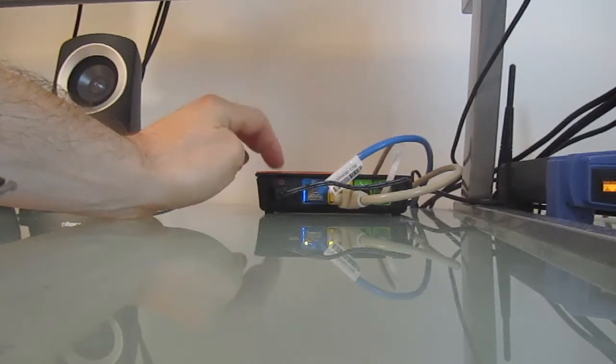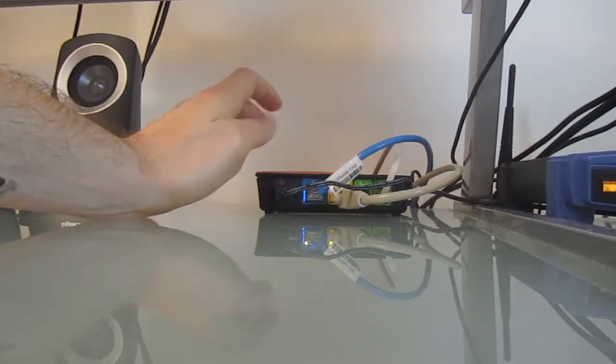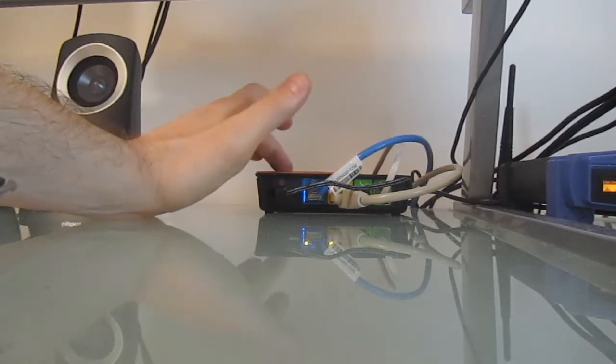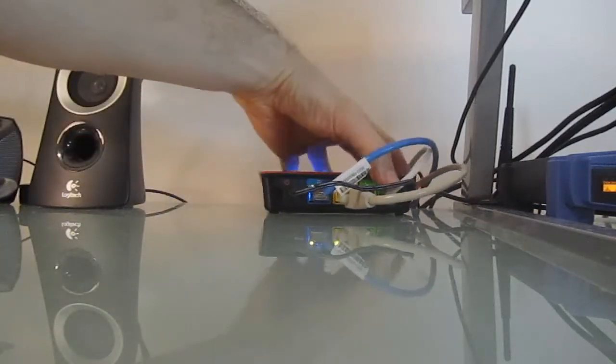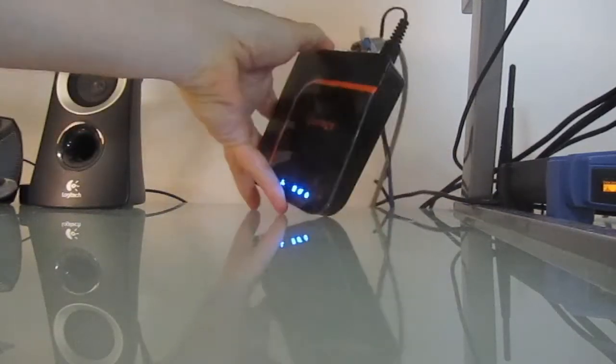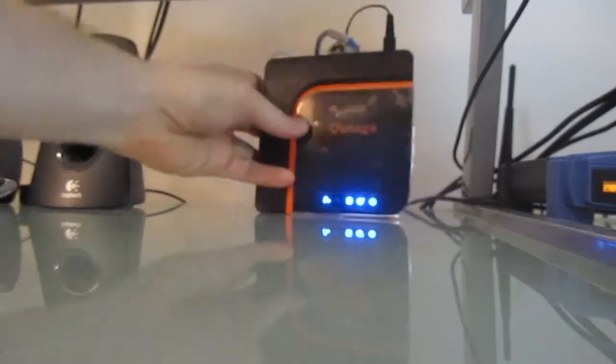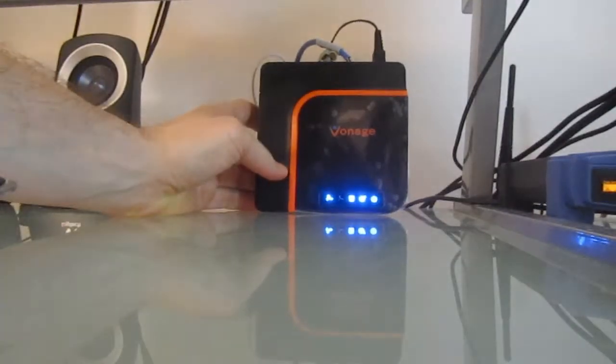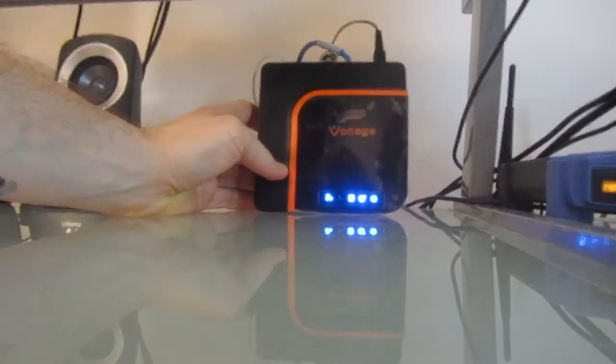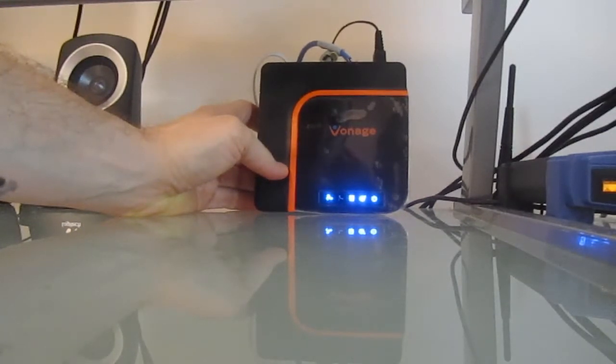So again, this is the Vonage phone adapter that you can purchase by clicking on the link to get more information. It allows you to bypass your wireless router and improve your calls. It's made a difference in my call quality, and I know it can do the same for you.